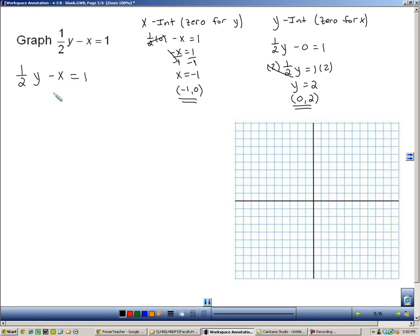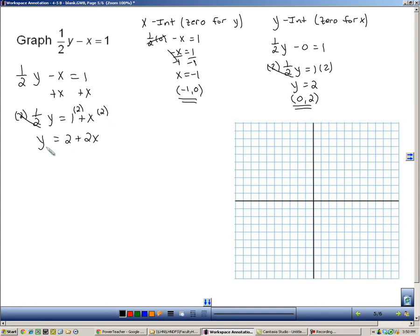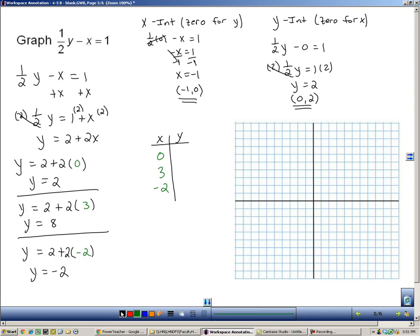Now for the table of values method, I want to start by getting y alone. Add x to both sides: one-half y equals 1 plus x. Multiply everything by 2 to clear the fraction: y equals 2 plus 2x. That's the new equation I'll use to make a table of values. Plugging 0 in for x: 2 times 0 is 0, so y equals 2 — ordered pair (0, 2). Plugging 3 in: 3 times 2 is 6, plus 2 is 8 — ordered pair (3, 8). Plugging negative 2 in: 2 plus negative 4 is negative 2 — ordered pair (negative 2, negative 2). Those are the three ordered pairs from isolating y.